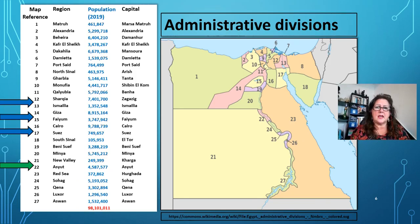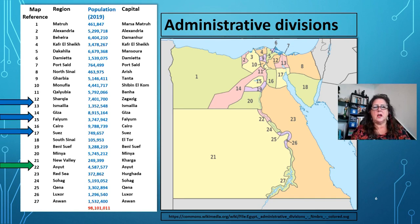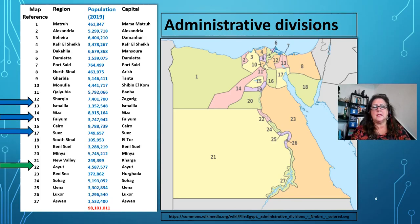These are the administrative divisions. This map of Egypt has been fragmented into 27 regions. The largest region, the New Valley, had 249,000 people registered. The Cairo area, the capital, has 9,788,000 people. Nearby, Giza has nearly 9 million and the Suez region has 749,000. We can see that there are a lot of people centred around the capital.